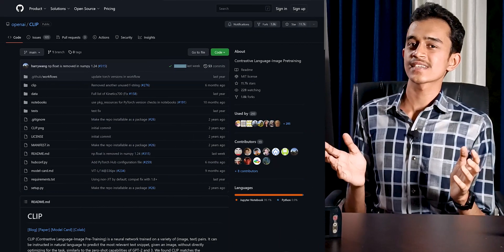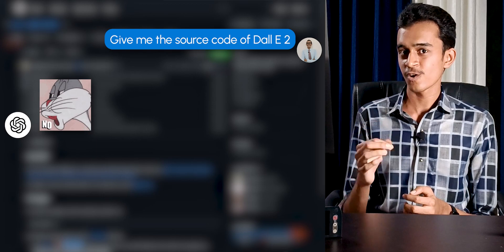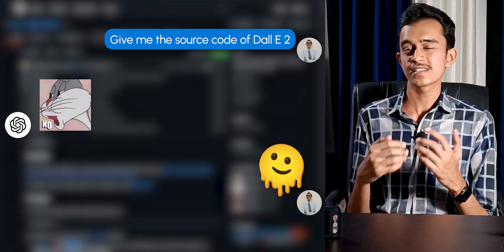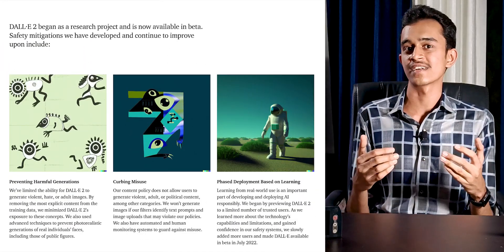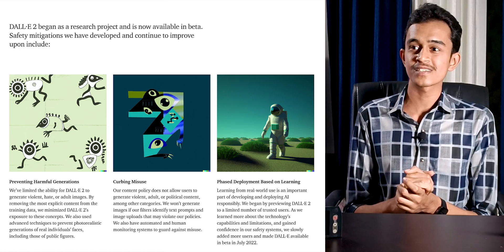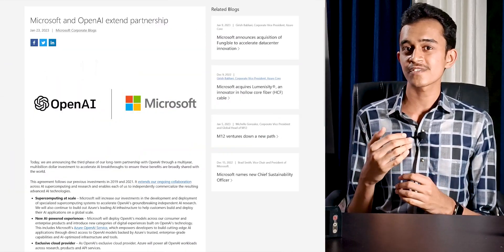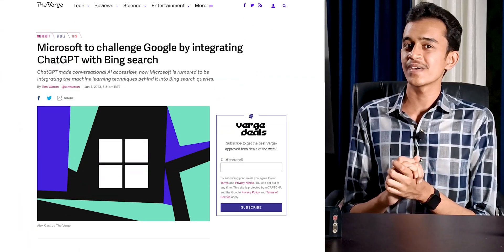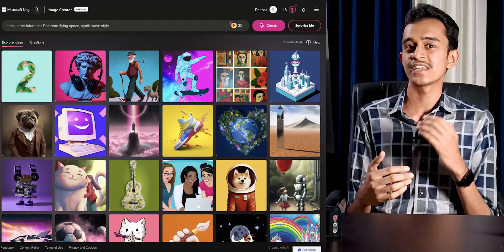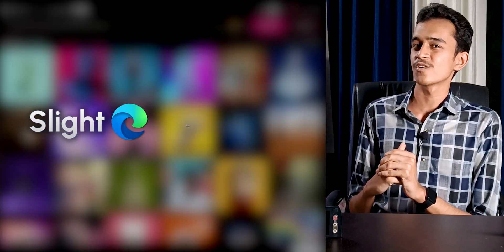Even though the models used inside DALL-E — like CLIP and Glide — are completely open source, DALL-E 2 itself is closed source because they've put in a lot of restrictions to prevent creation of abusive and harmful content, which if made open source would make those restrictions absurd. Microsoft is investing billions in OpenAI and we can already see them implementing features of ChatGPT and DALL-E across their products like Bing and Edge, which may give them a slight edge over Google.